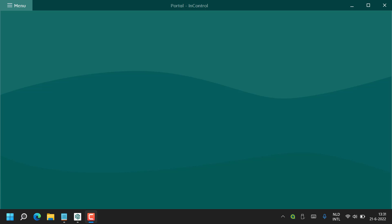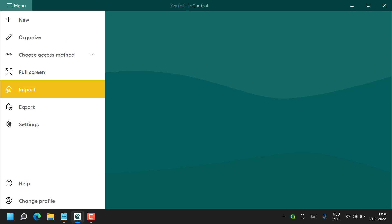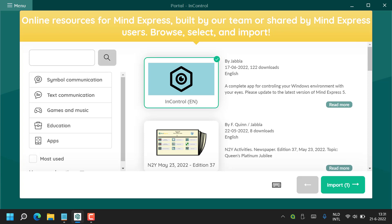Here on the screen there is an empty portal. To install InControl, choose Menu, Import, and then Online Page Sets. Here you can see InControl already shown at the top of the list and you can select it. If you cannot see InControl listed you can search for it in the search box. Now to import it, just press the Import button to bring it into your MindExpress portal.